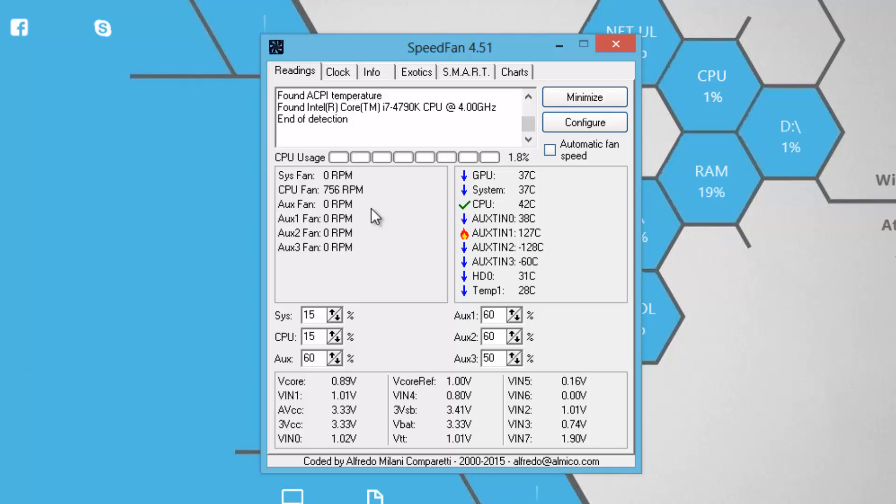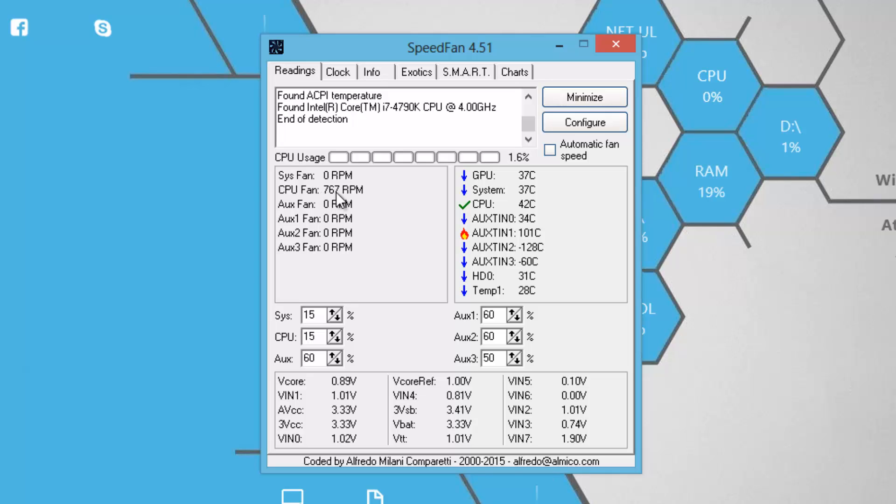In my case, all my case fans are connected to a fan hub which is directly powered by my PSU. Thus, the RPM in these fields shows zero. But my CPU fan is connected to the motherboard, so there is some RPM value being shown, that is like 767 RPM or something like that. As you can see, it's constantly changing.